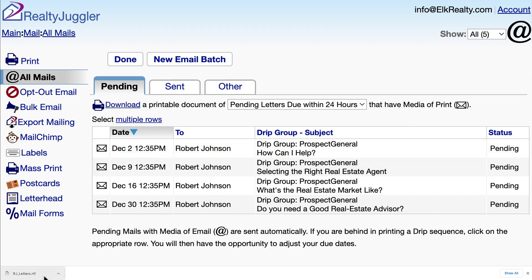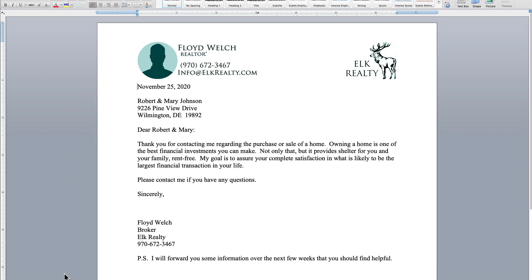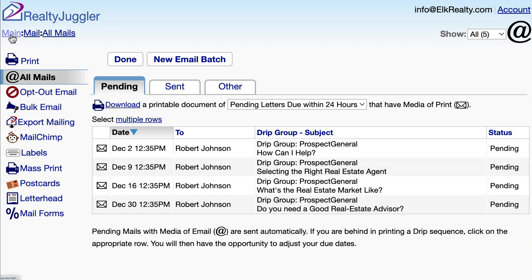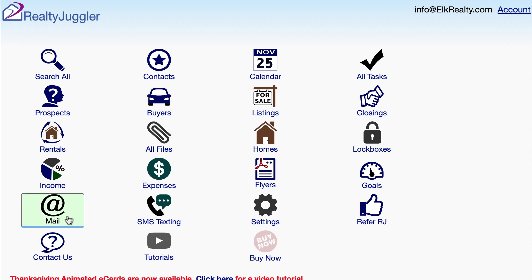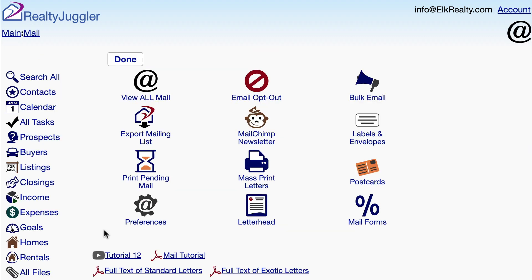All I need to do is visit this screen every few days and download my next batch of letters. And here's the letter we just downloaded. I'll open this document in Microsoft Word so I can print it out. For more information on mail, both printed as well as email, you can go back to the main screen of RealtyJuggler and click on the Mail icon. At the bottom of that screen are a few links — two of them contain the full text of RealtyJuggler's letter libraries, and one is a written user's manual describing how printed mail and email works.